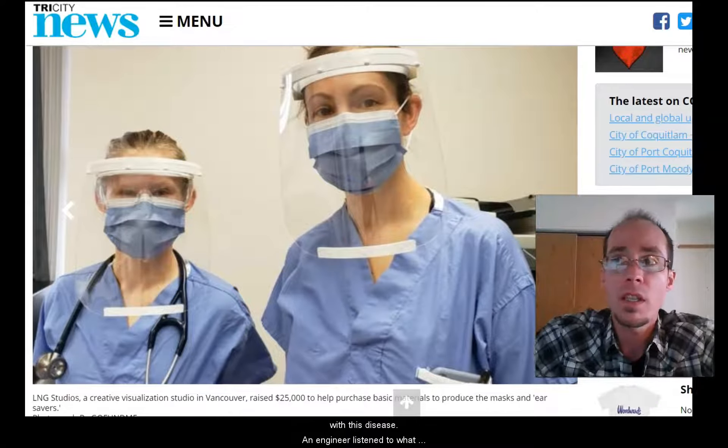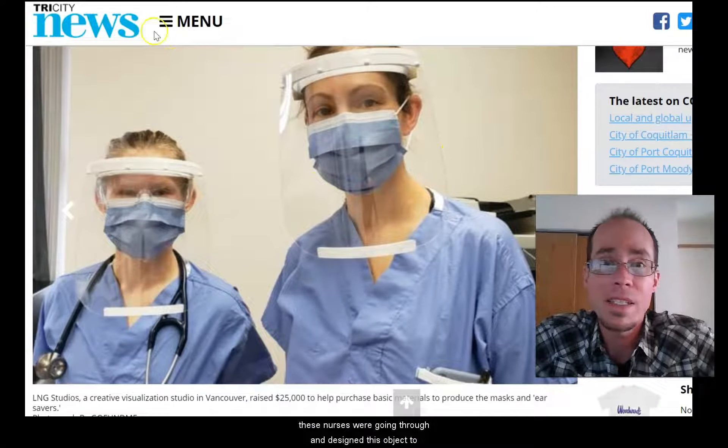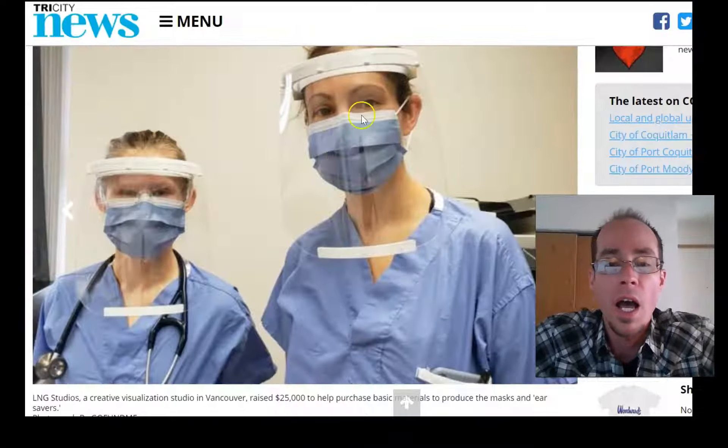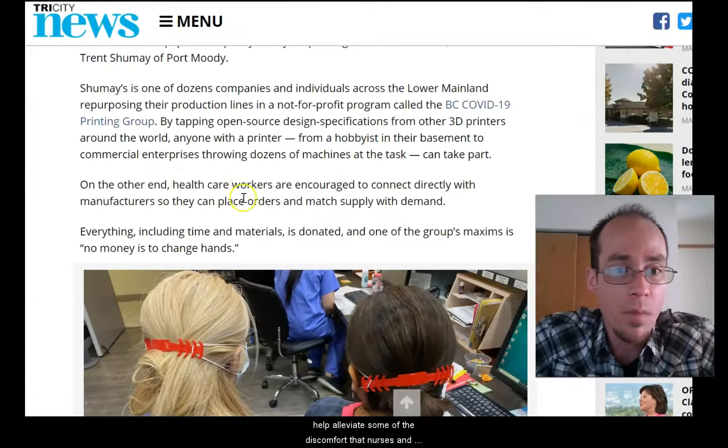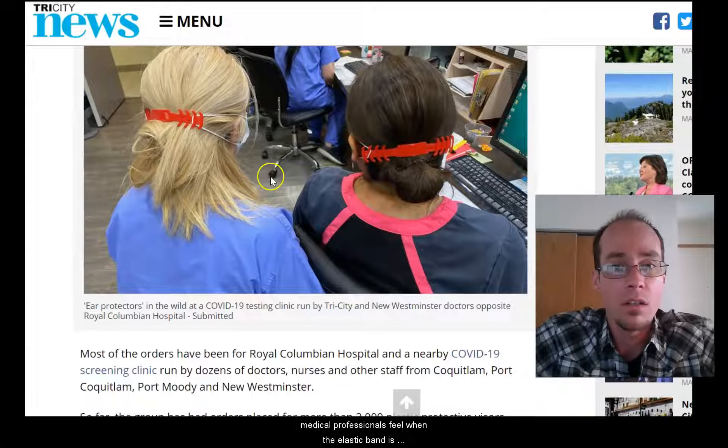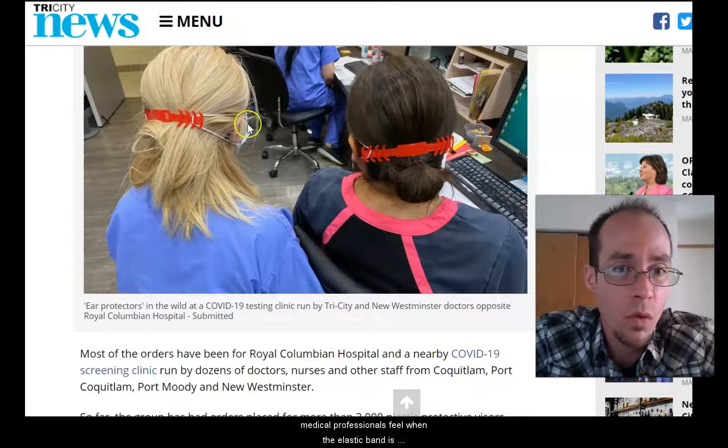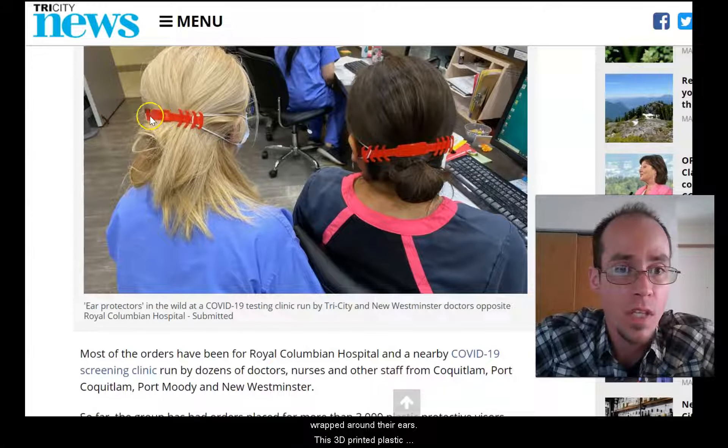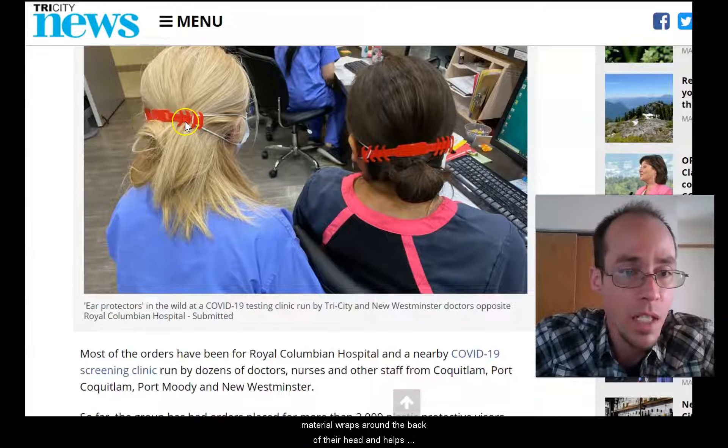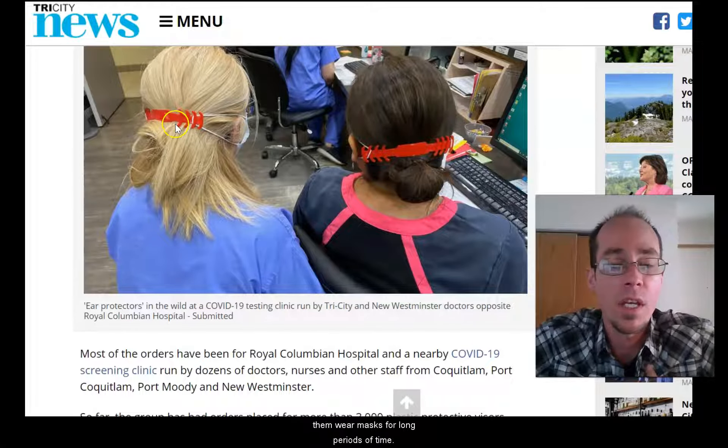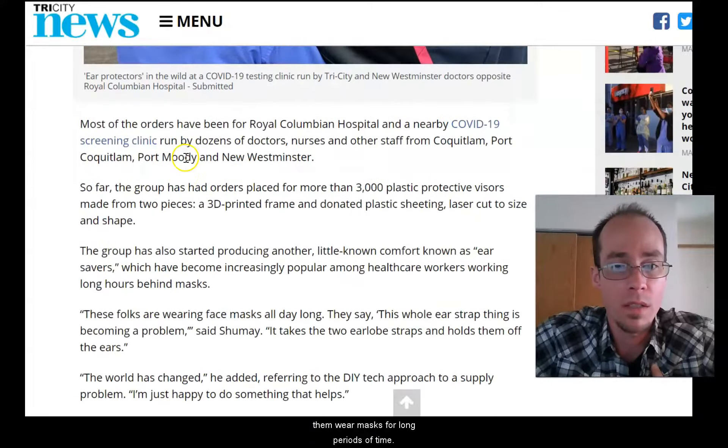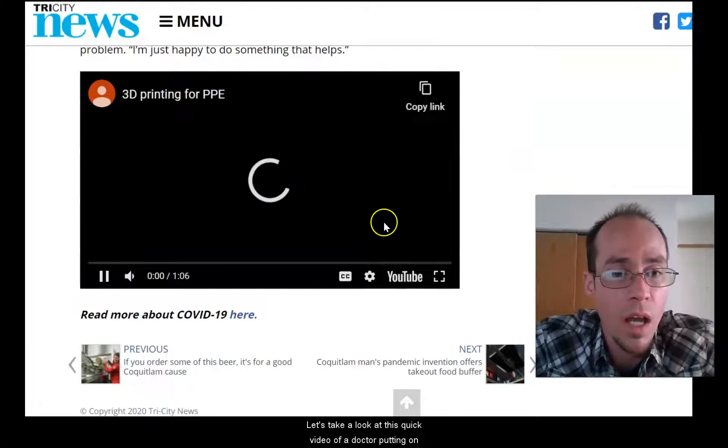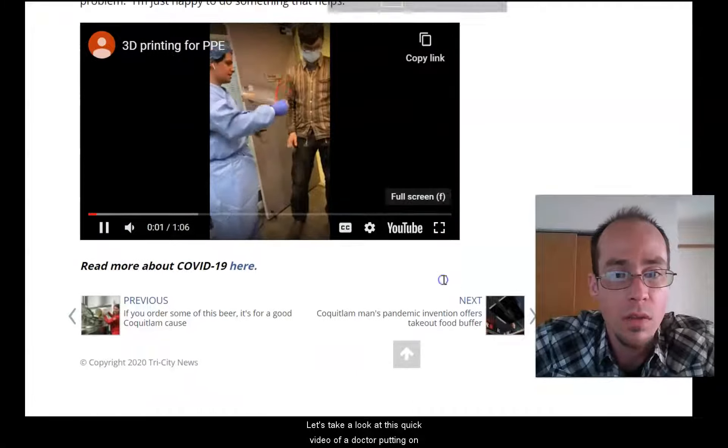An engineer listened to what these nurses were going through and designed this object to help alleviate some of the discomfort that nurses and medical professionals feel when the elastic band is wrapped around their ears. So this 3D printed plastic material wraps around the back of their head and helps them wear masks for long periods of time. Let's take a look at this quick video of a doctor putting on one of these for the first time.